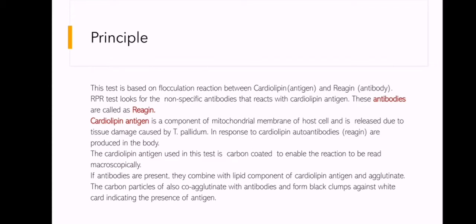Principle: This test is based on the flocculation reaction between Cardiolipin antigen and Reagin antibody. RPR looks for non-specific antibodies that react with Cardiolipin antigen, called Reagin. Cardiolipin antigen is a component of the mitochondrial membrane of the host cell and is released due to tissue damage caused by Treponema pallidum. In response to Cardiolipin, autoantibodies are produced in the body.